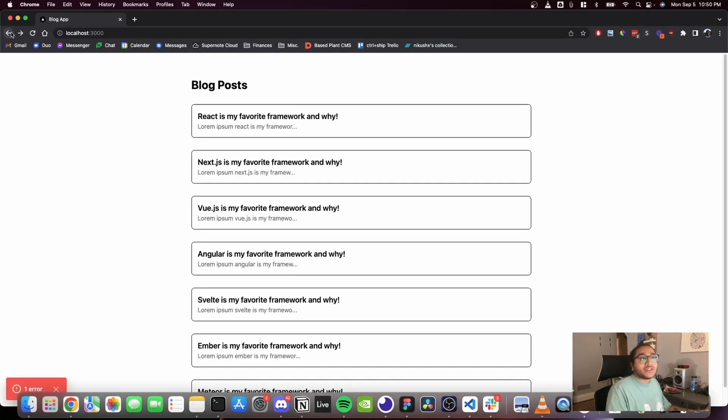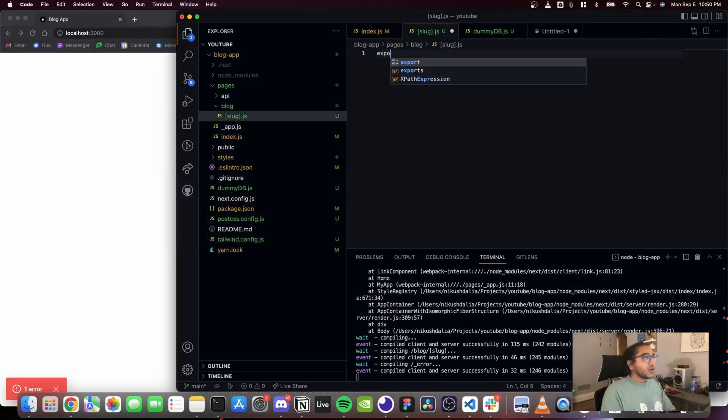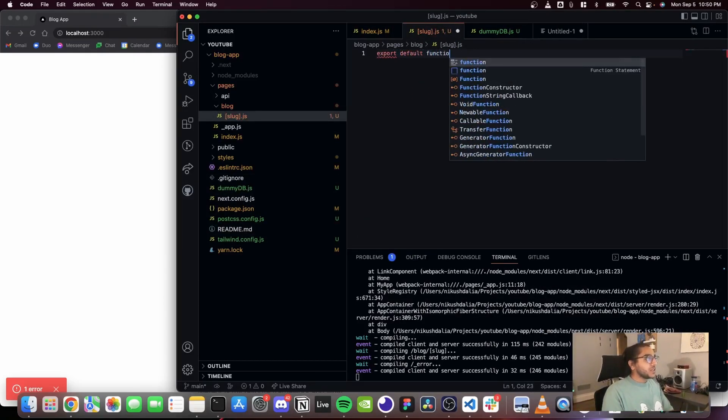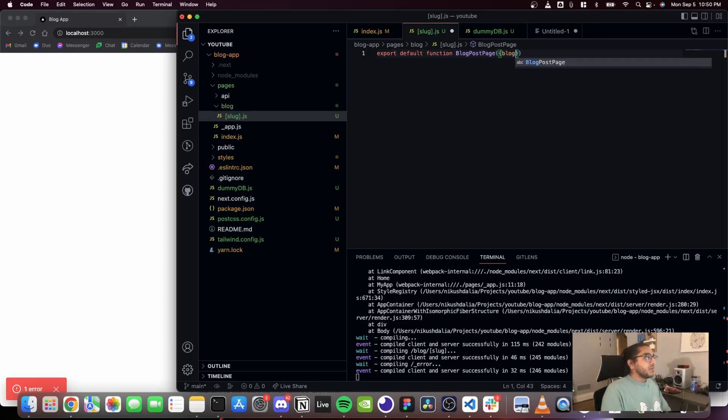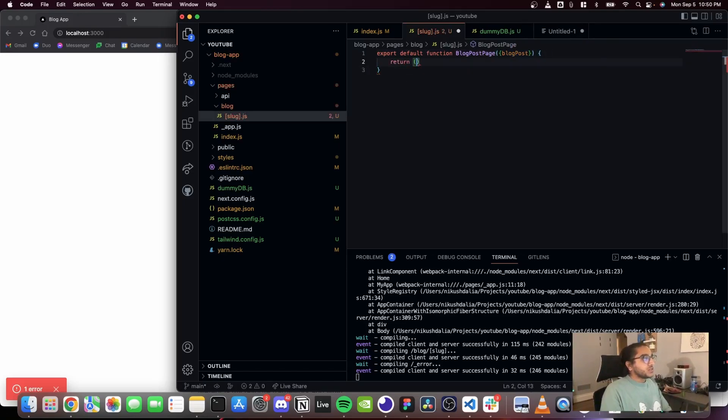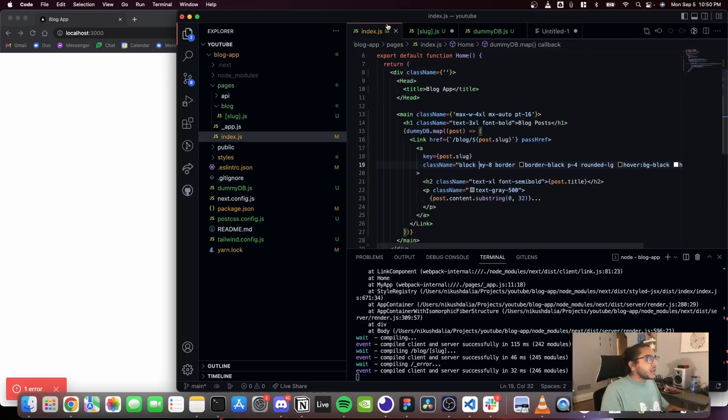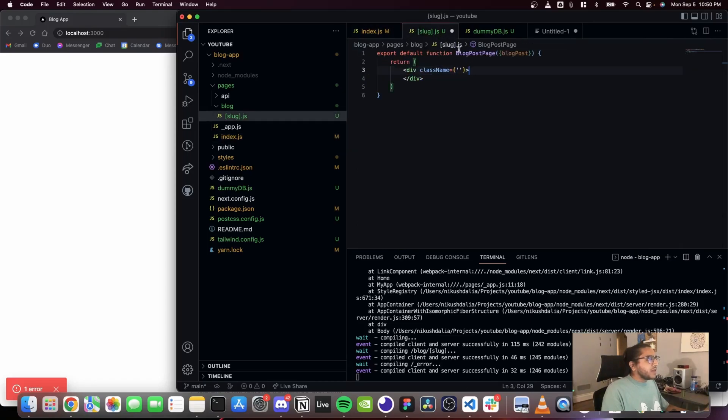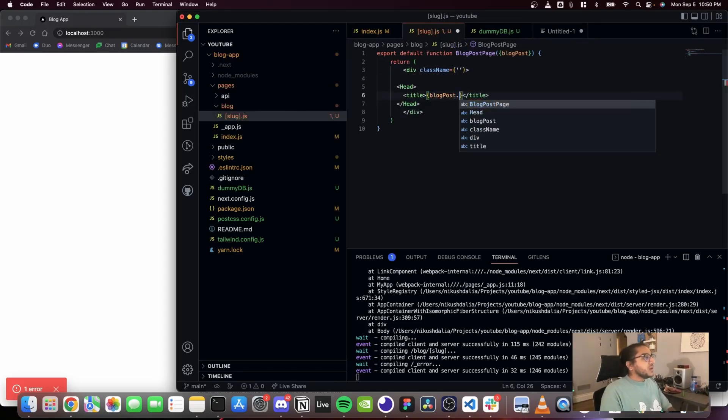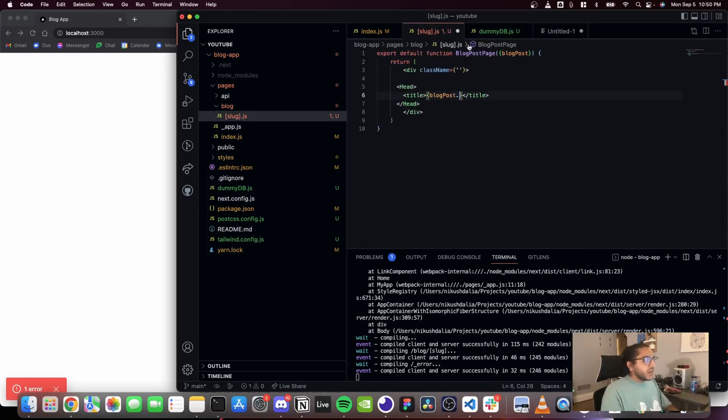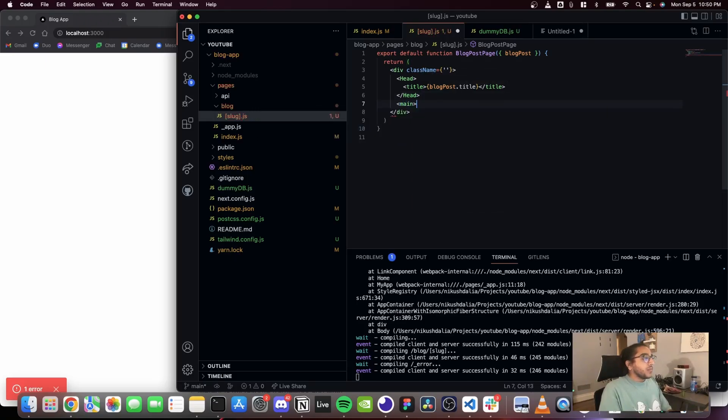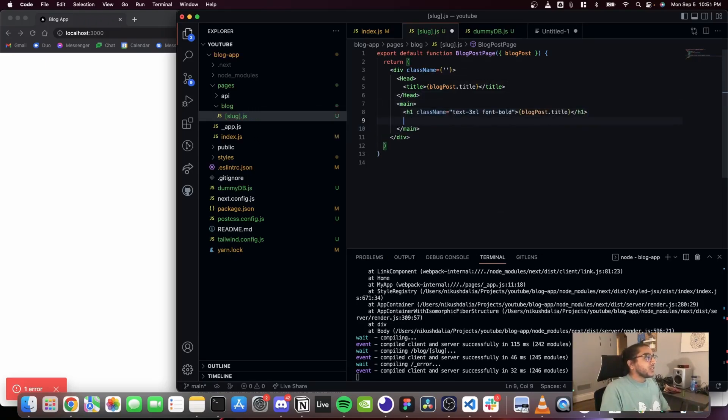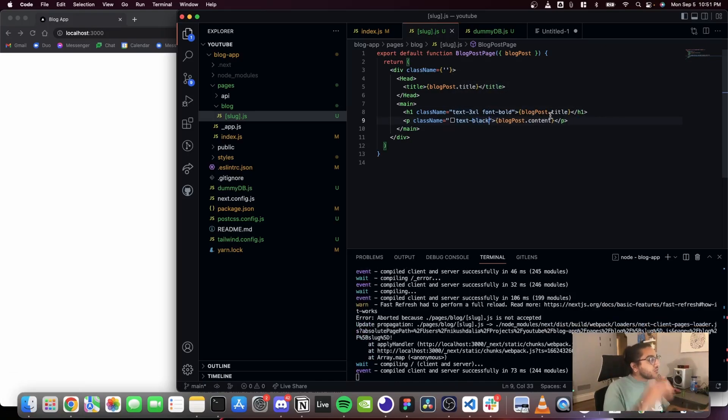Export default function BlogPostPage, and this is gonna take some blog post as a prop and it's gonna return some stuff about the blog post. So I'm going to do this and maybe grab the head from this page just to copy that. And instead of it just being blog app, it's gonna be the blog post title. The title of the blog post is gonna be the title of the page and also the main part of the page is going to be the title. And we're also gonna have the content and we don't need to truncate it at all. I want all the content this time around.